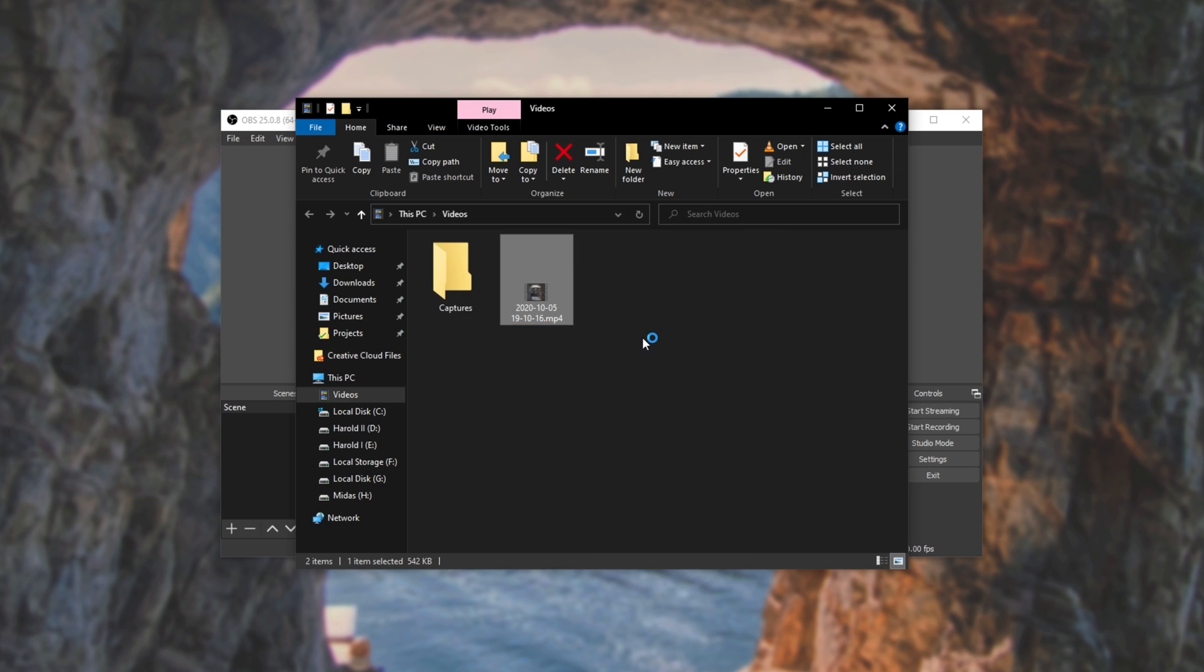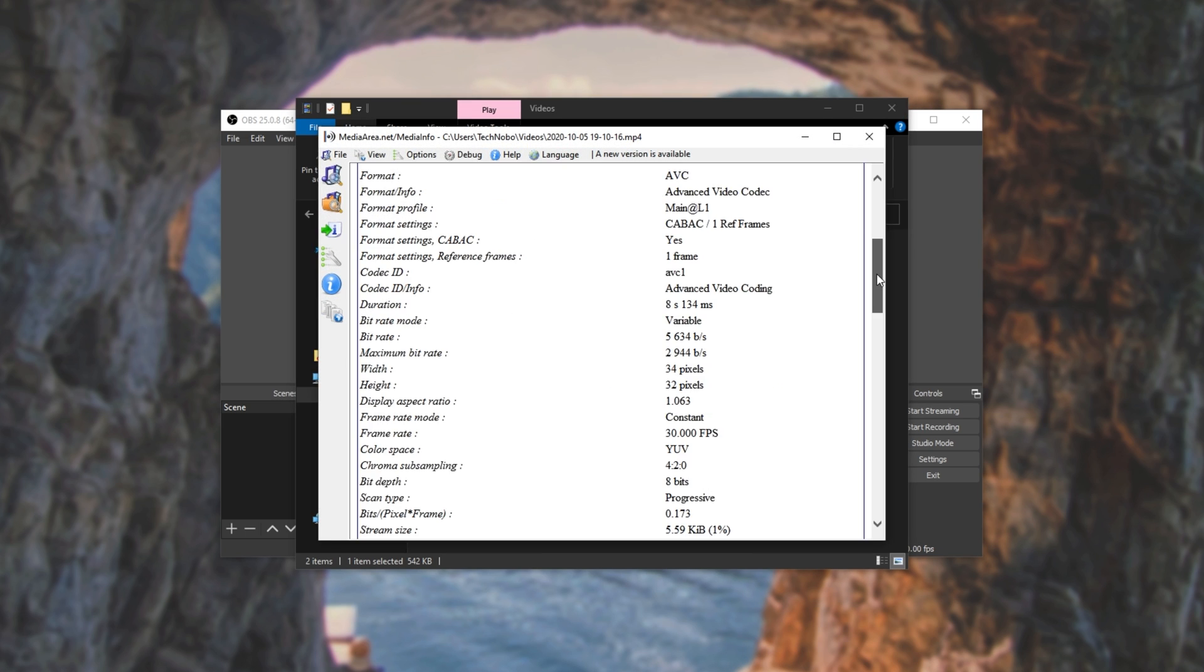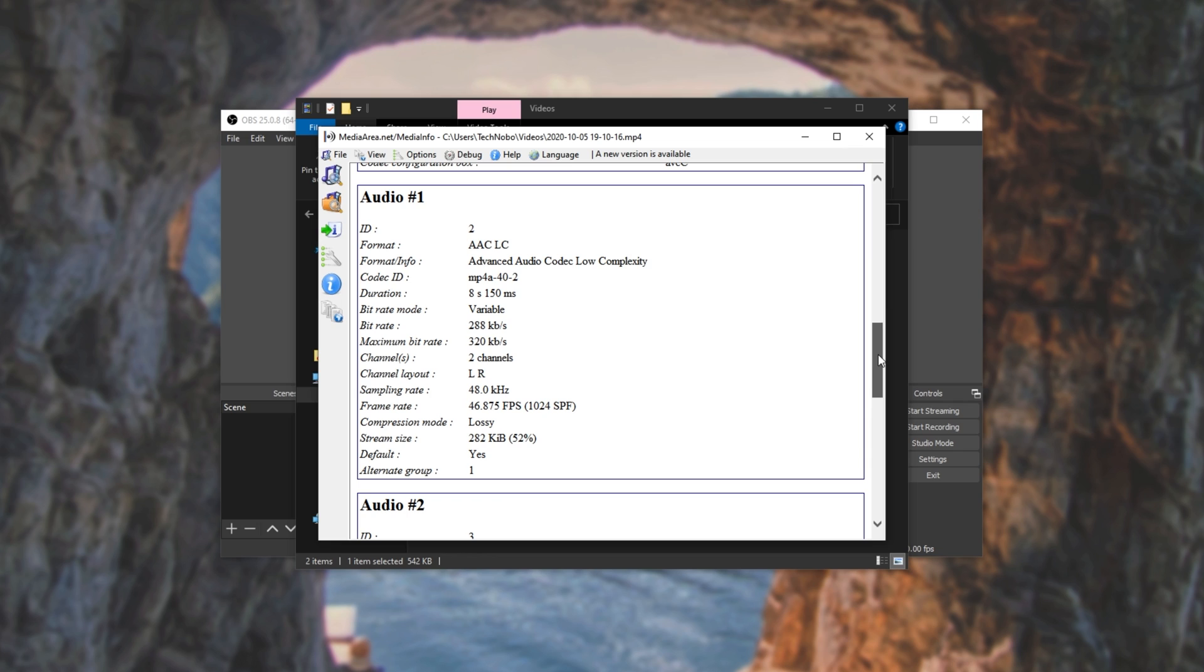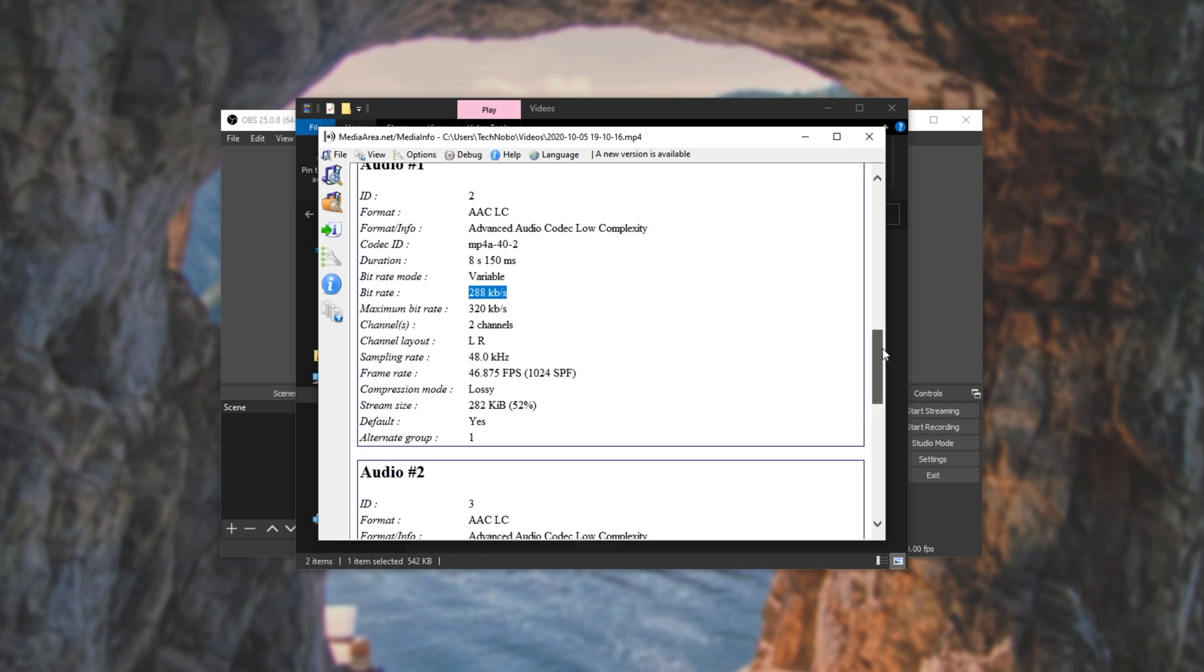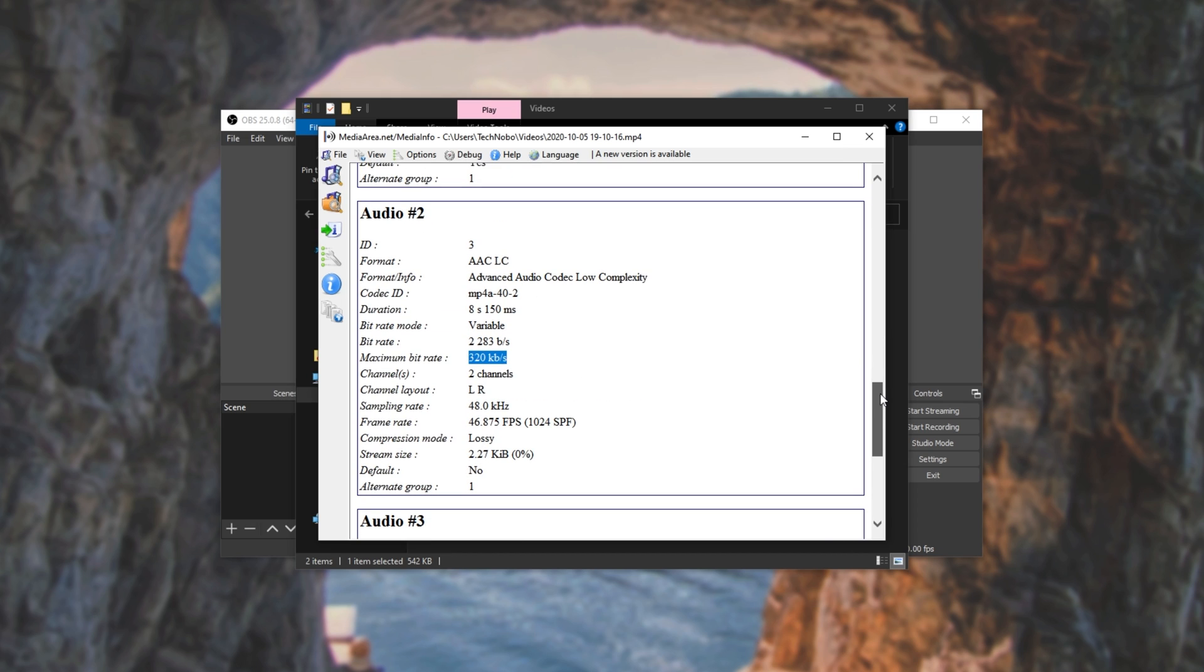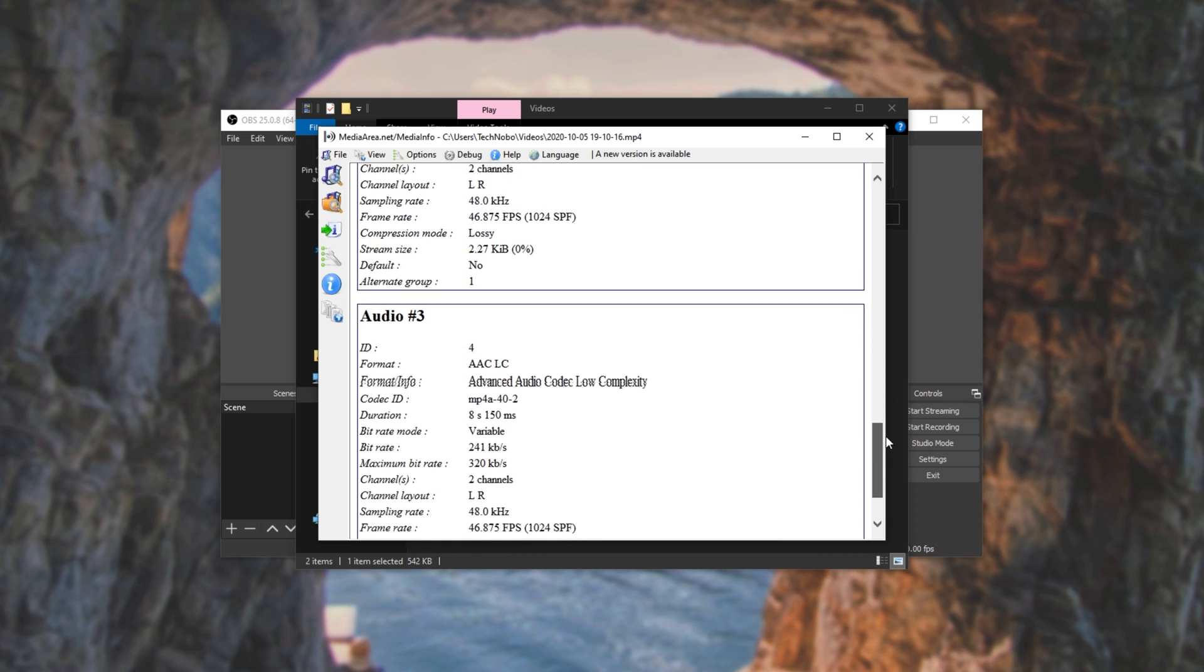These are all really high quality. Checking something like Media Info, you can see the video has a bitrate of just a mere 5.6 kilobits per second. Then we have Audio 1 AAC with 320 max at an average of 288 kilobits per second. Audio 2, it didn't record much, but it has a max of 320 kilobits per second. And Audio 3, 320 max again, and 241 average.